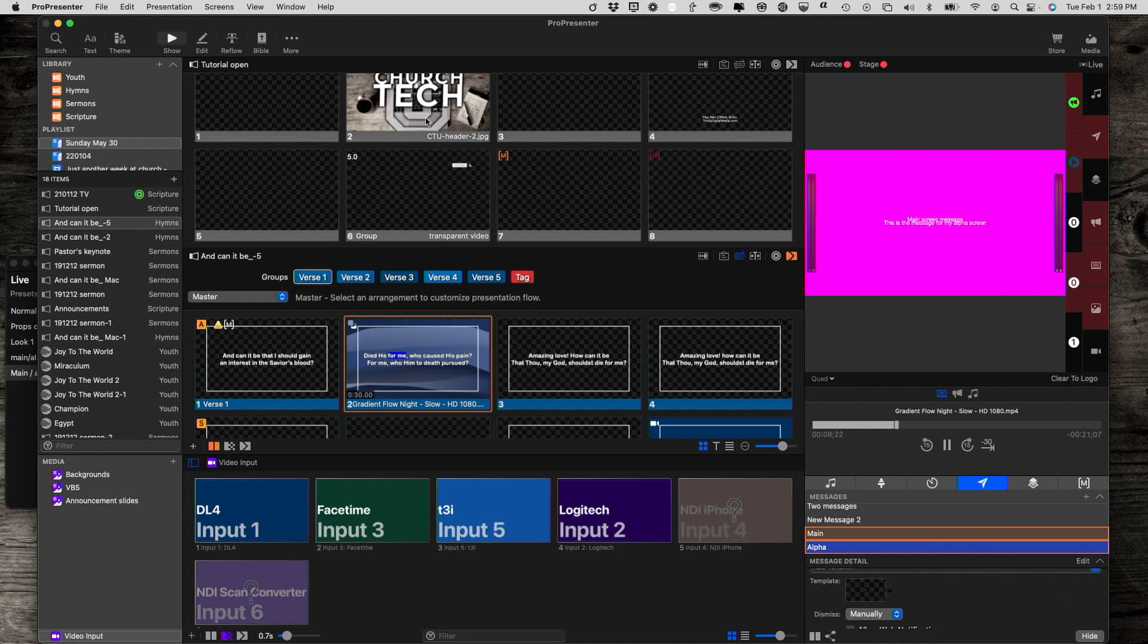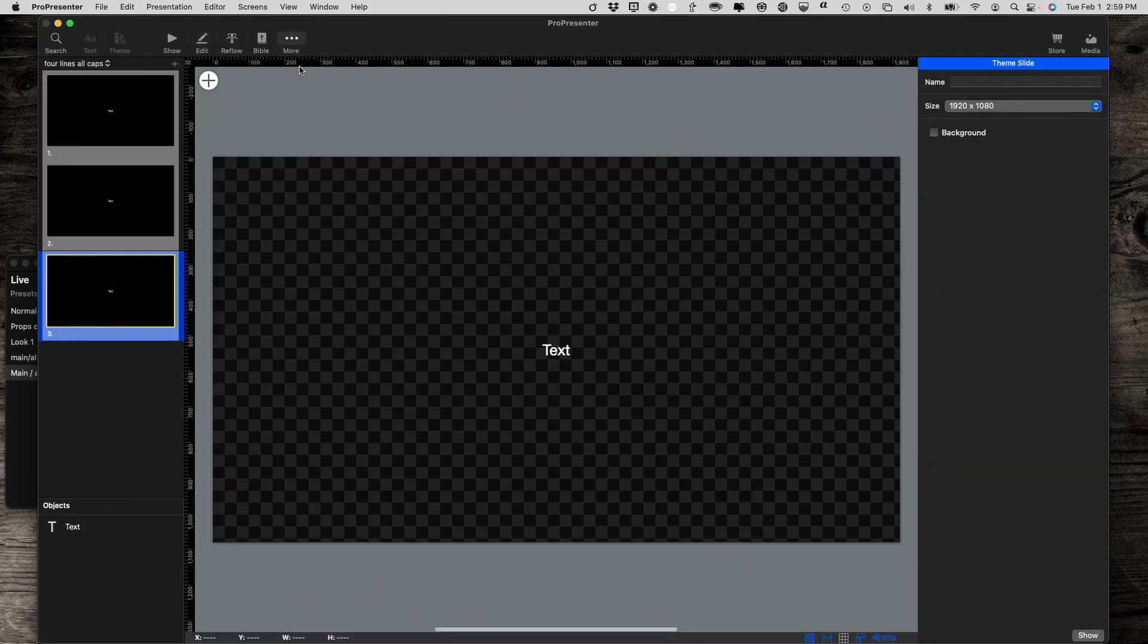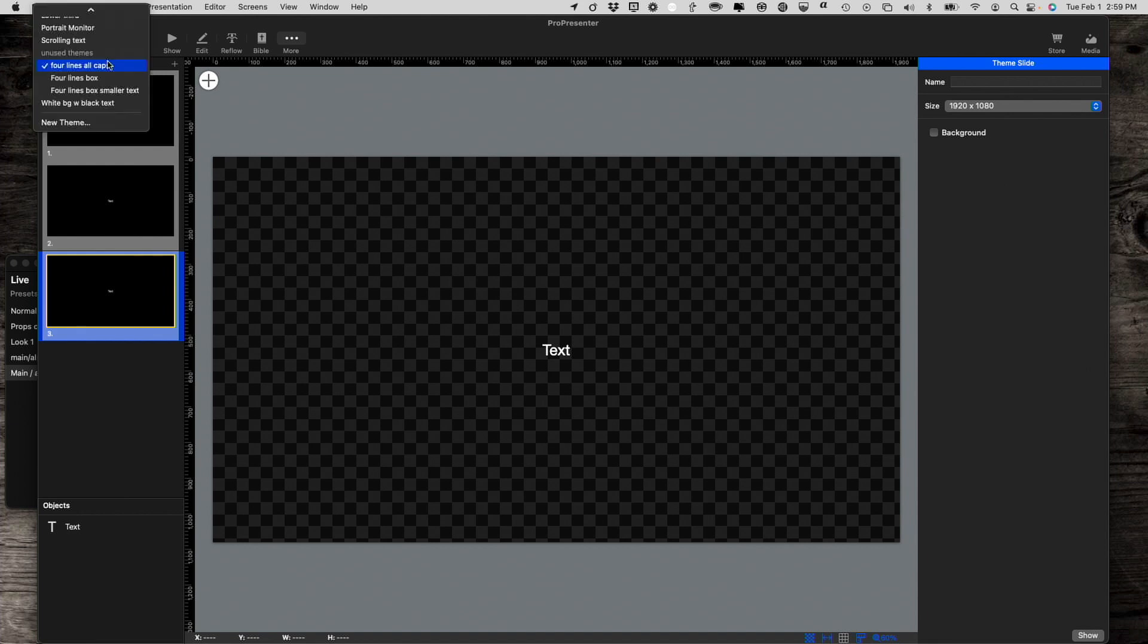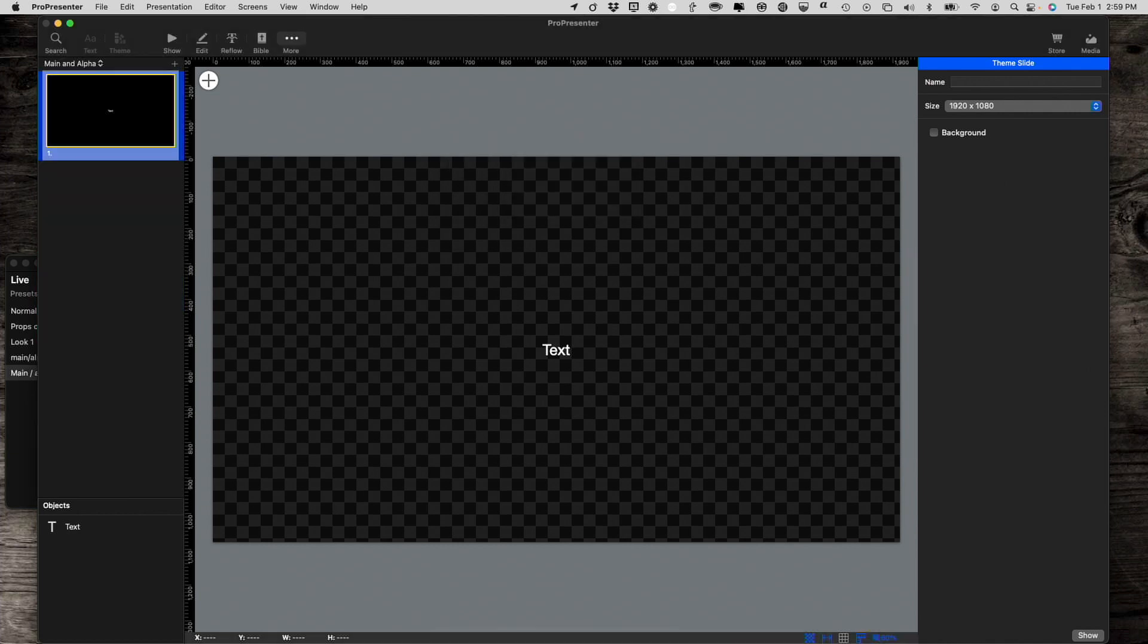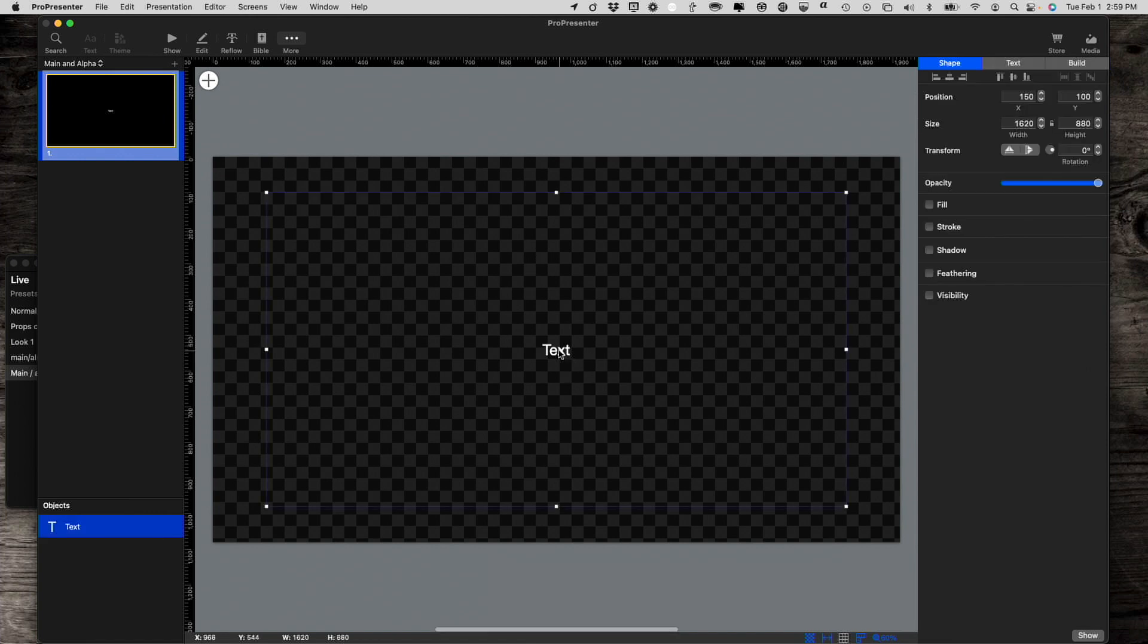And let's create a brand new theme. So I'm going to go new theme. And let's call this main and alpha. Again, you can call it whatever you want, whatever works for you. So keeping in mind that this is going to be on the quad screen, let's just drag over these guidelines just to make it a little more obvious where things are.